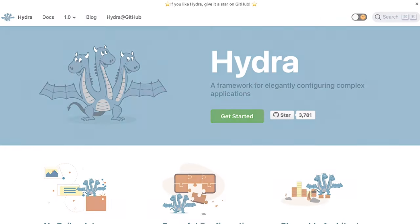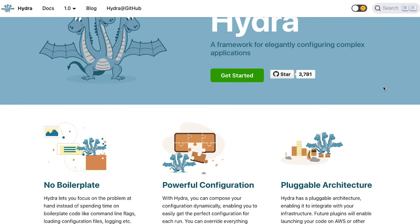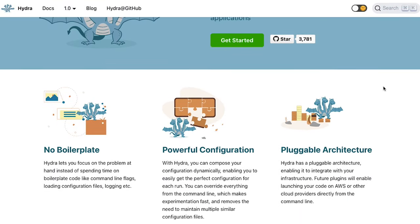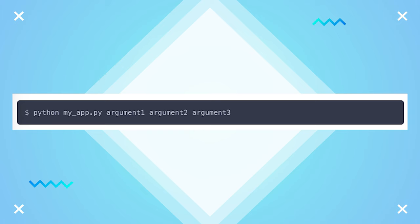Hydra is a framework built to compose and override configuration from command line and configuration files. When you want to run a code file or program on your computer, oftentimes you use the command line.